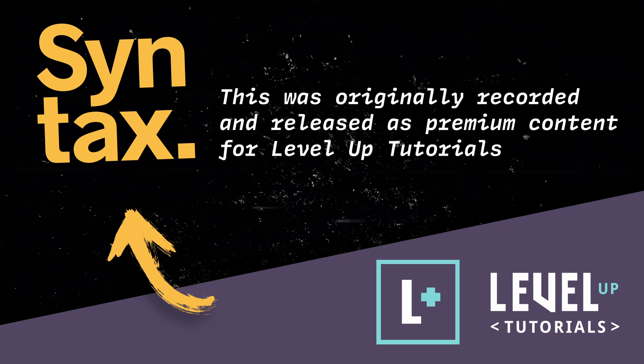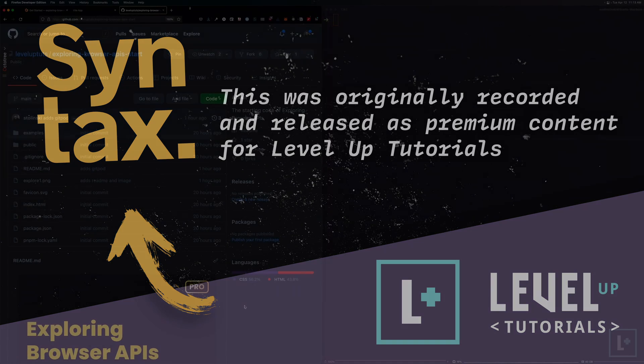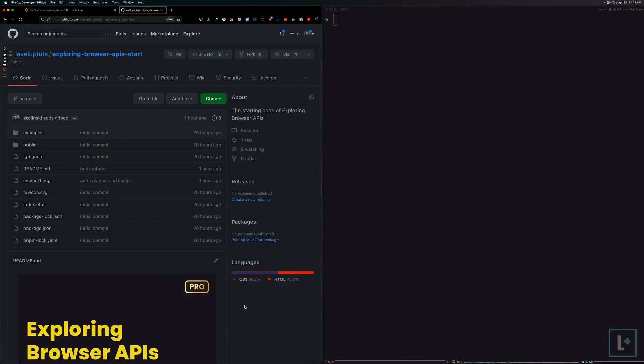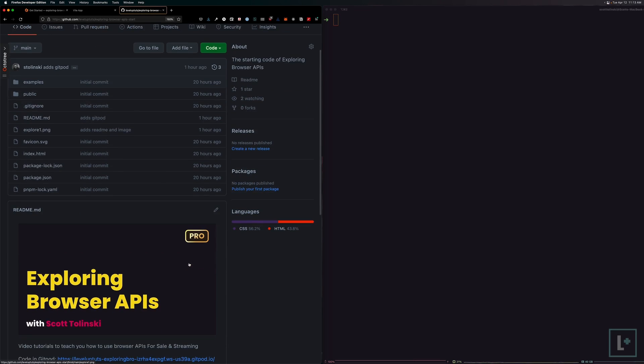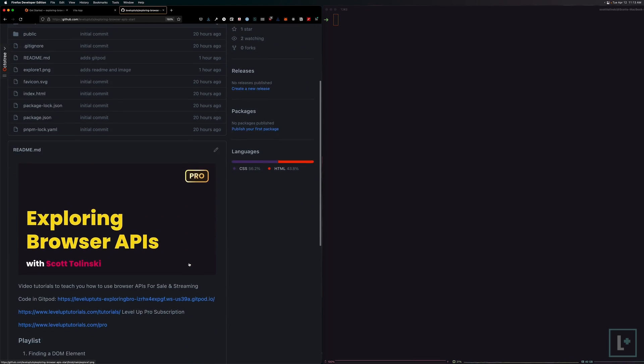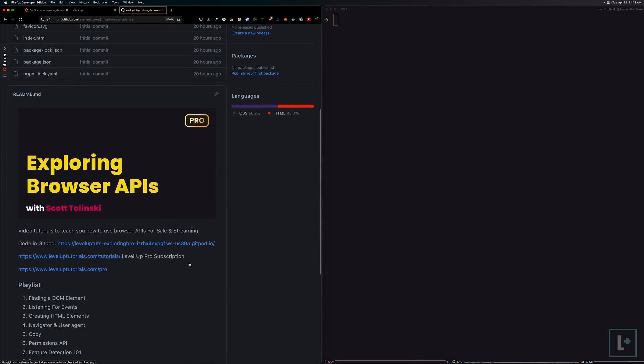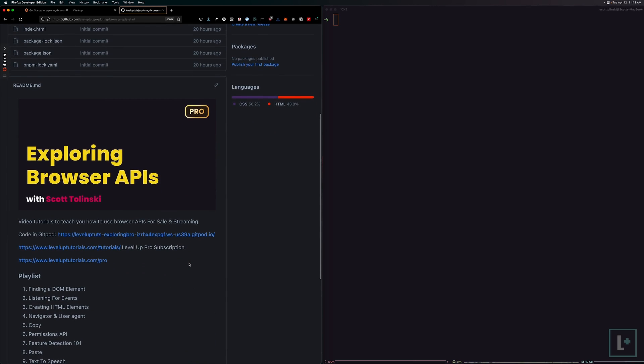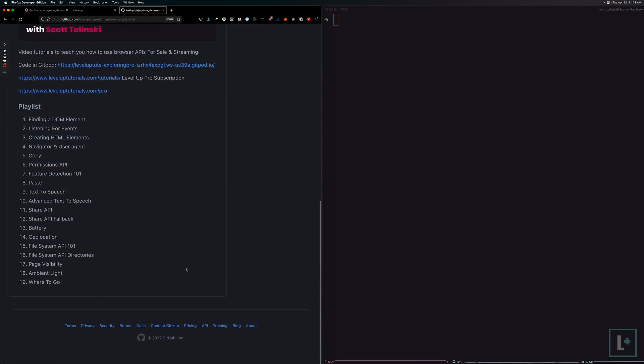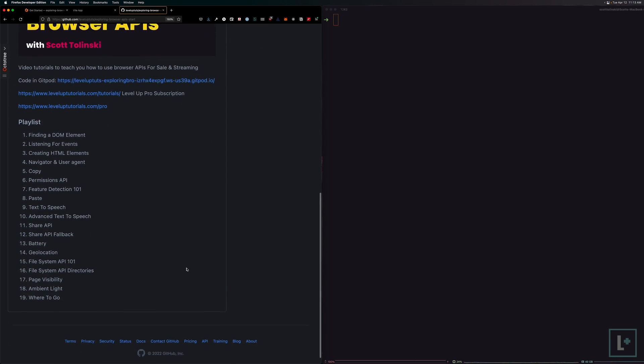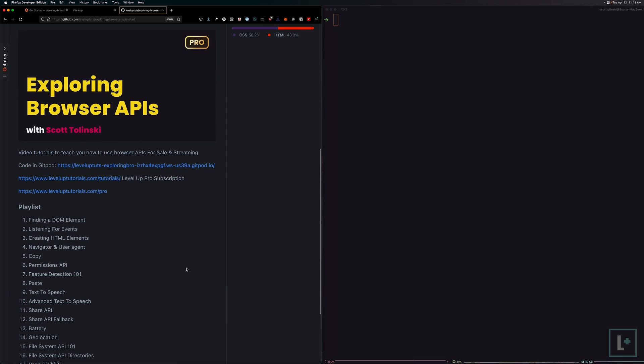This is Scott with Level Up Tutorials, and we are going to be getting started with our code base for exploring browser APIs. For this application, we're not going to be using any frameworks whatsoever, just straight JavaScript in the browser. We are, however, going to be using something called Vite to run our development server, as well as have nice features like Hot Reload.